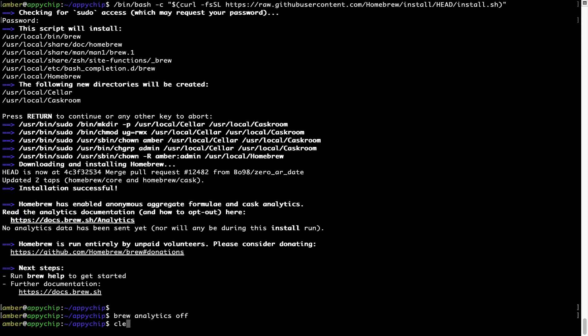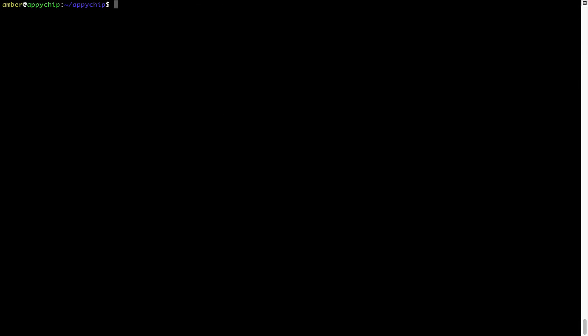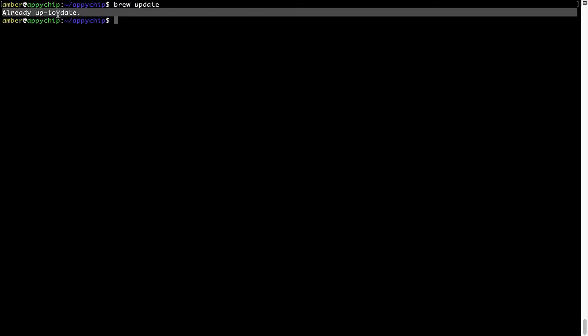Now let's update the package database locally by pulling the metadata of the latest packages on a local map from the central brew repository. This should typically take less than a minute to complete depending on your internet connection speed. To do so, simply type the command brew update and press enter. As you can see, my local brew database is already up to date because I just installed brew on my system.